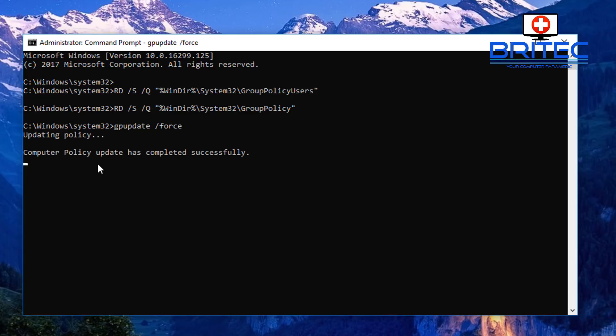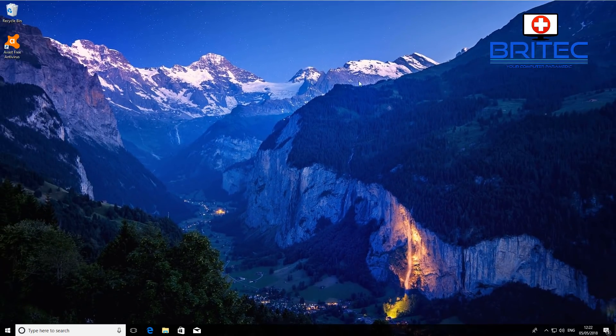And that's pretty much it. All the policies you had set in place for this system will be reset back to defaults. It's just a quick video — I hope this one helps you out. My name is Brian from brotechcomputers.co.uk.